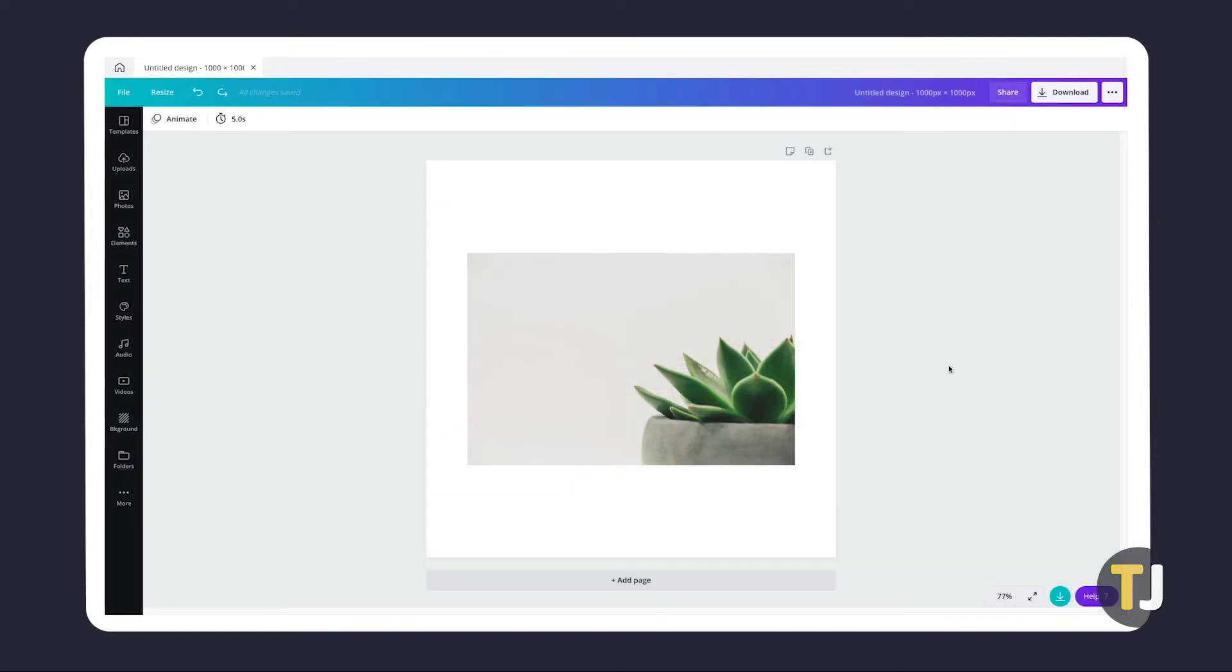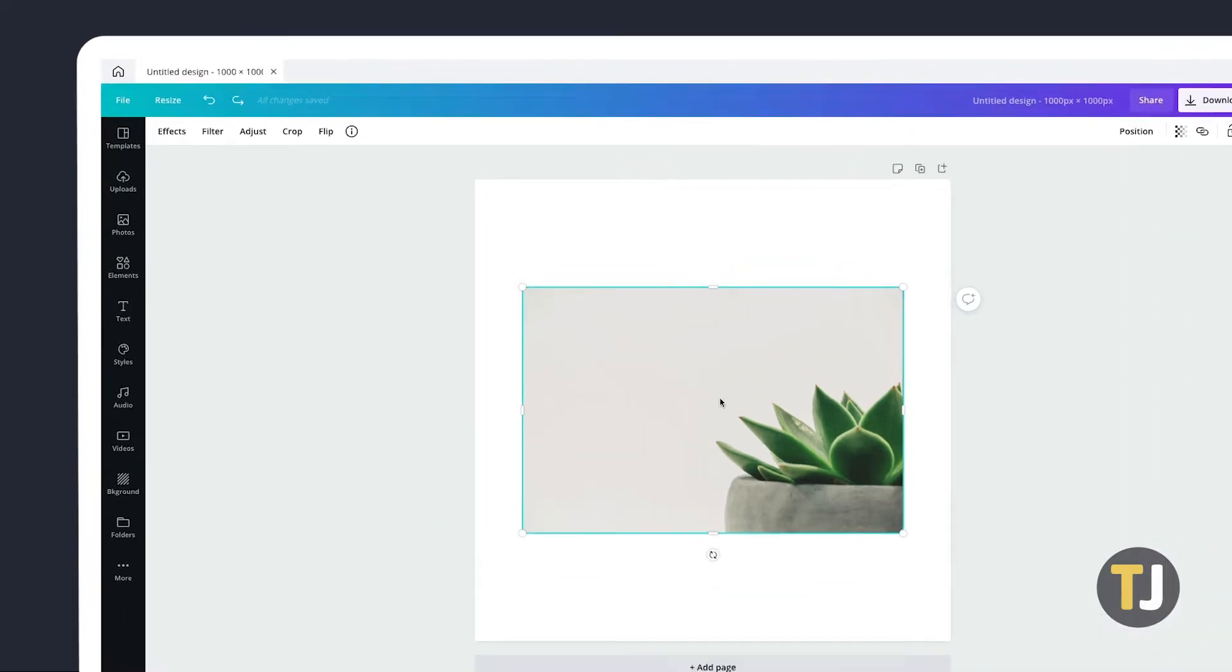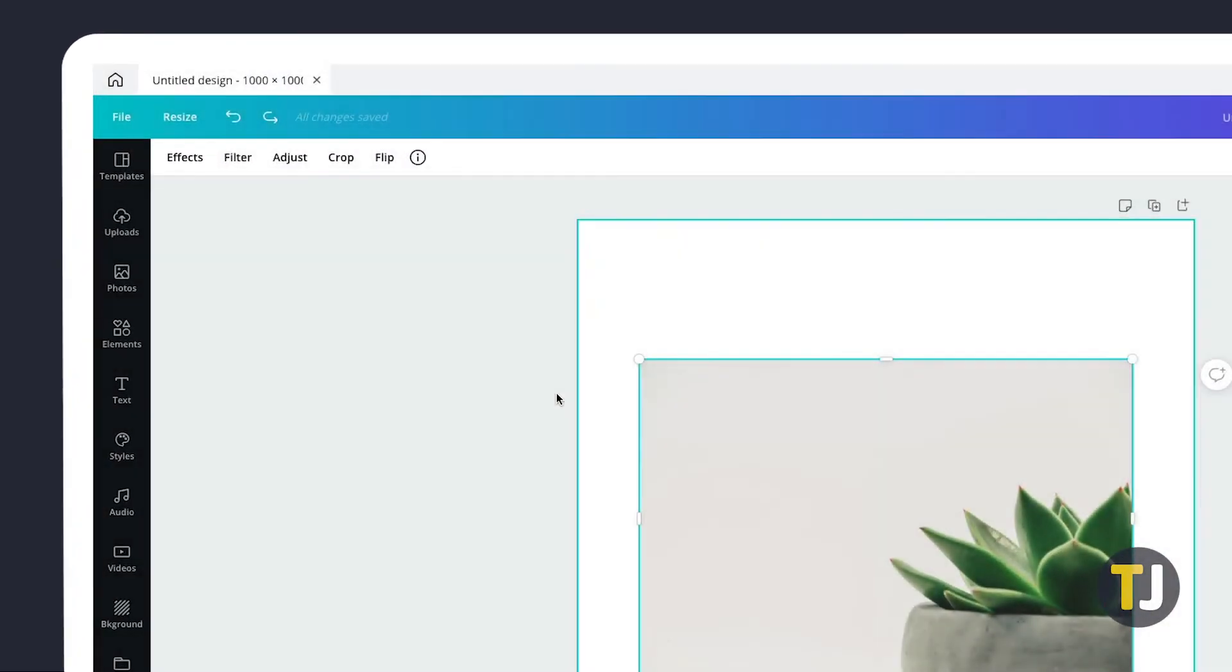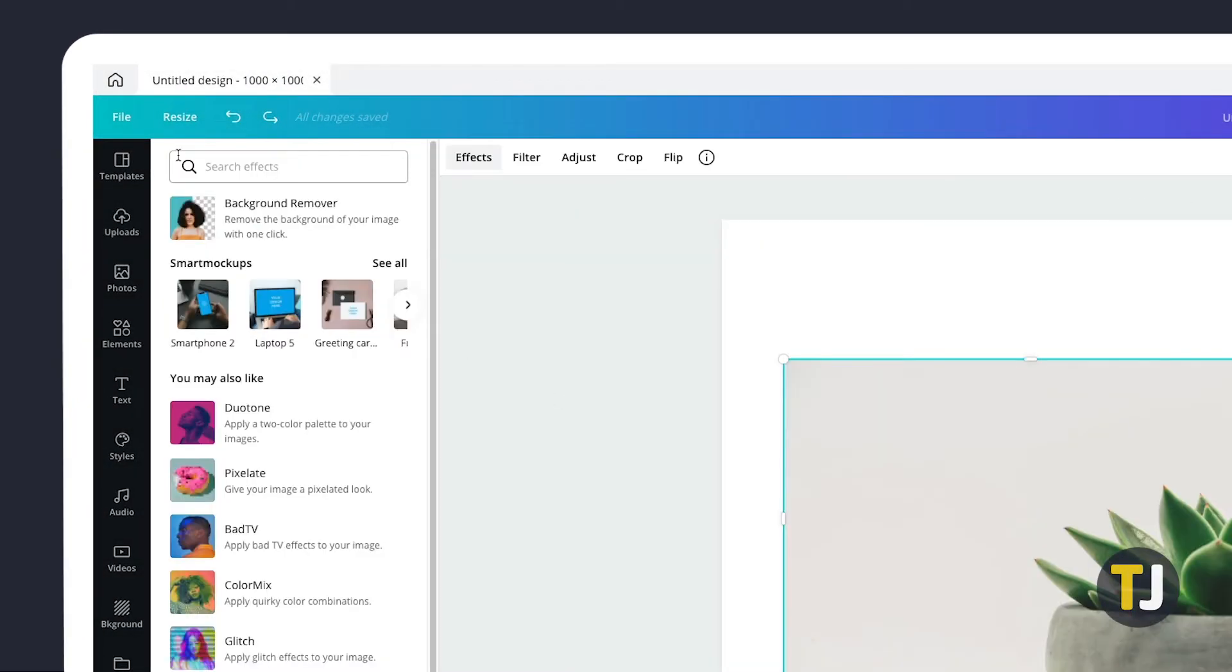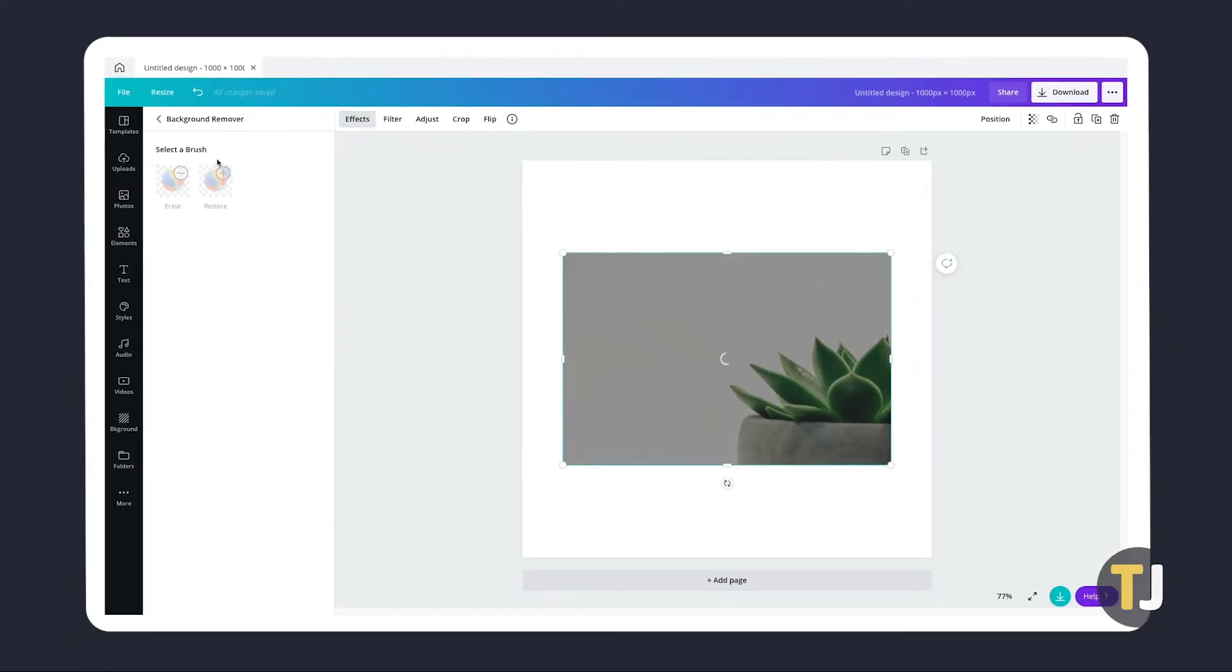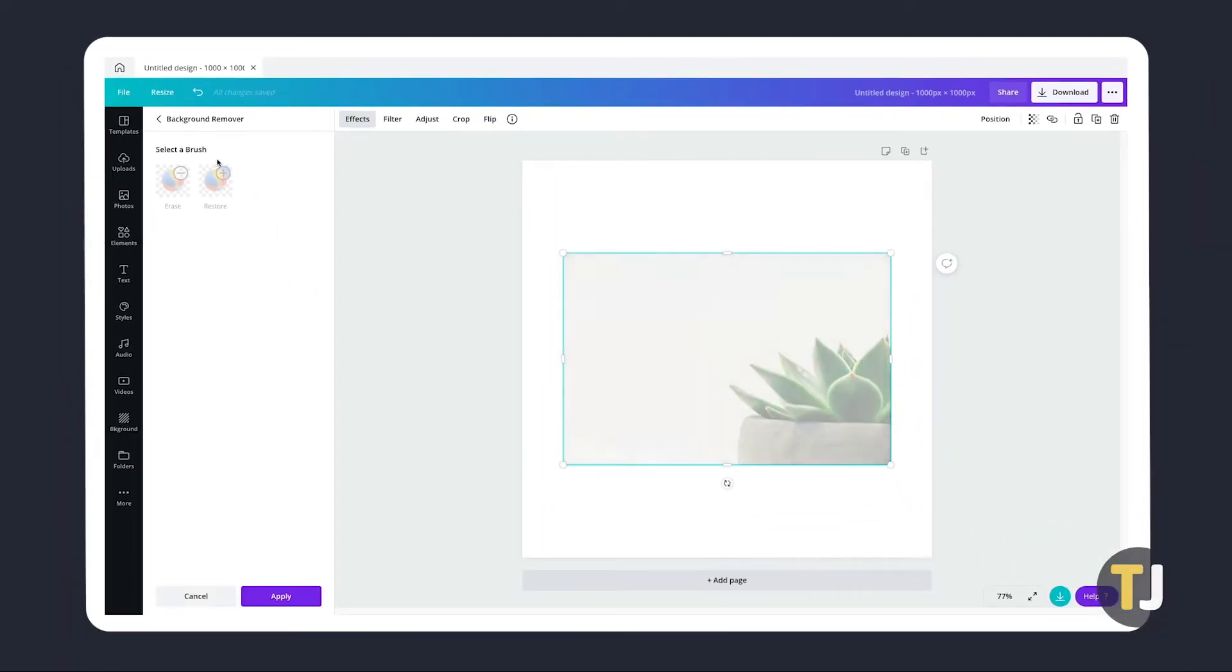With your file open in Canva Pro, click on the photo you want to edit on your file, then click on Effects at the top left of the editing window. In the very top left of the list, click on Background Remover, and that should be it. Canva should automatically remove the photo's background.